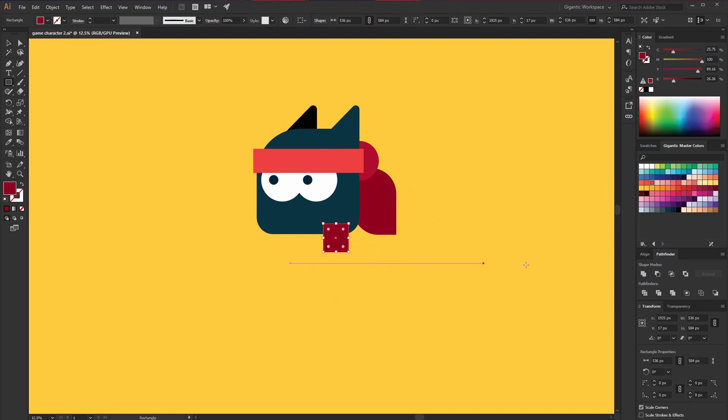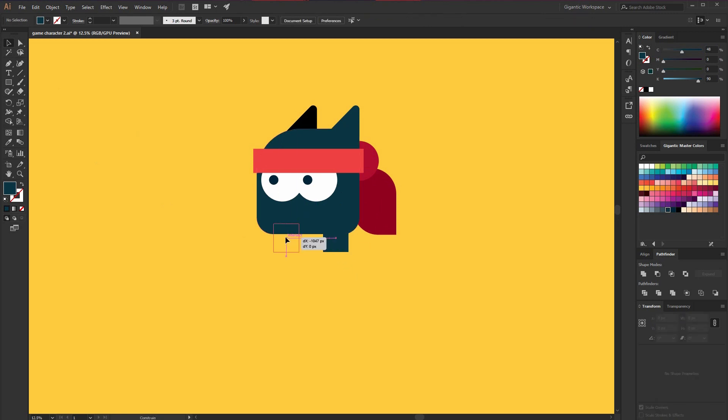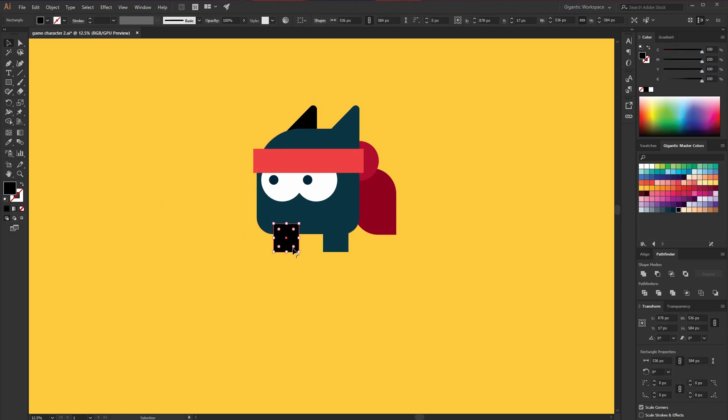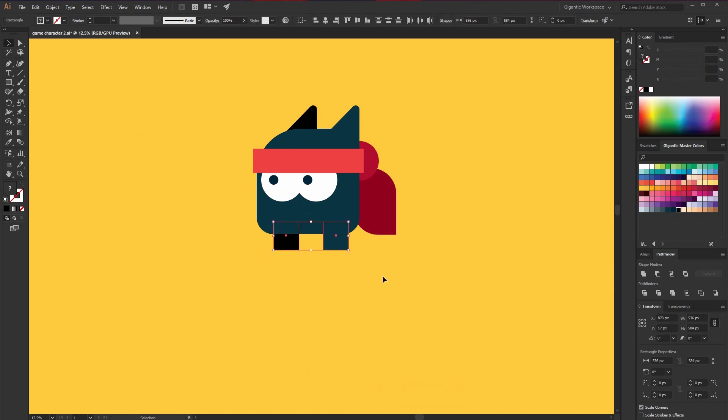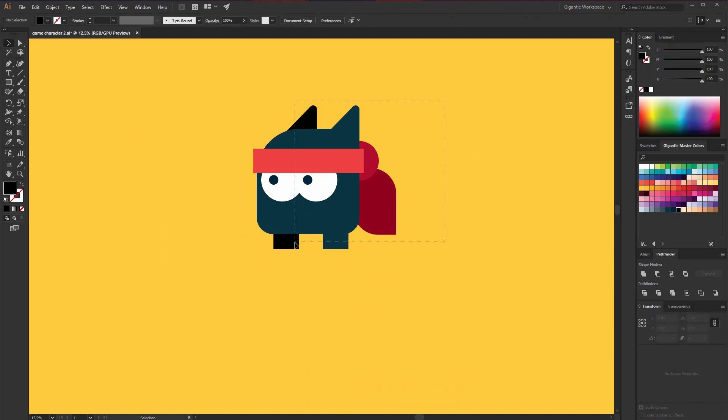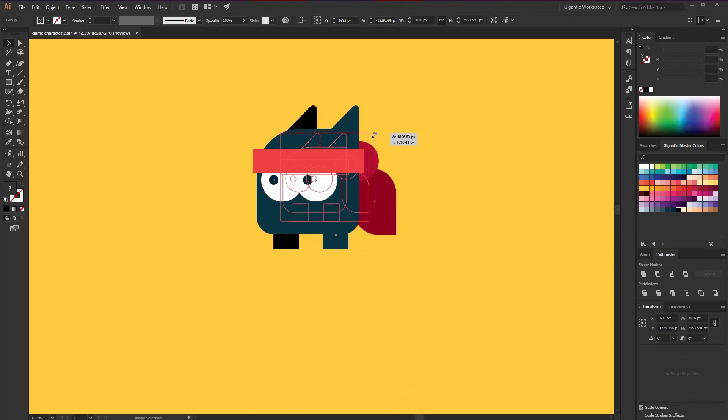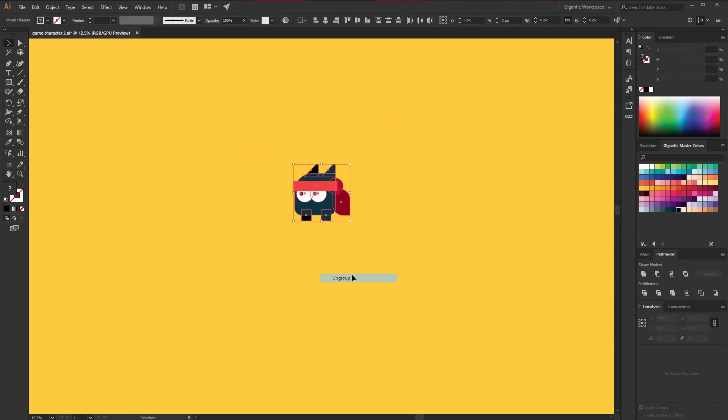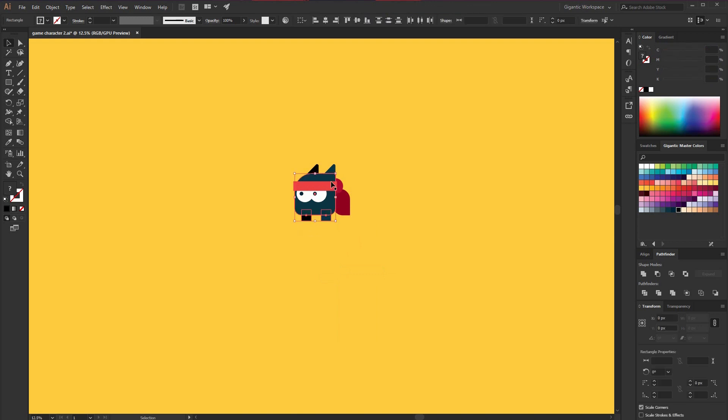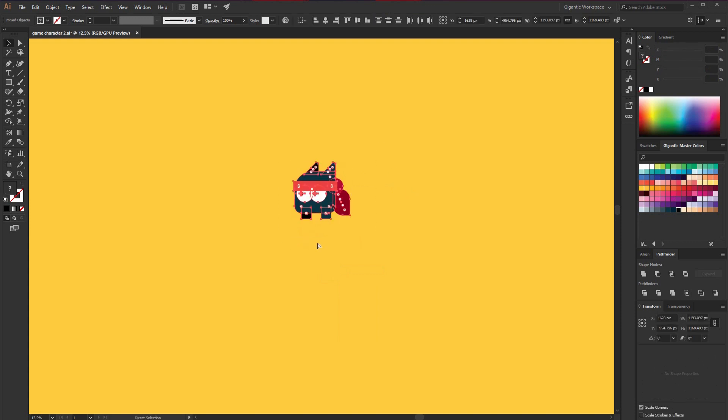If you want to go one step further, you can try with other details such as hands and stuff like that. But for this game, I don't need that. And basically that's it. I just created the character. Maybe I can move the body a bit.